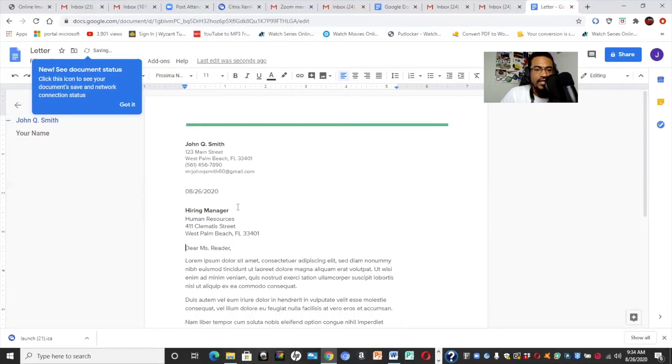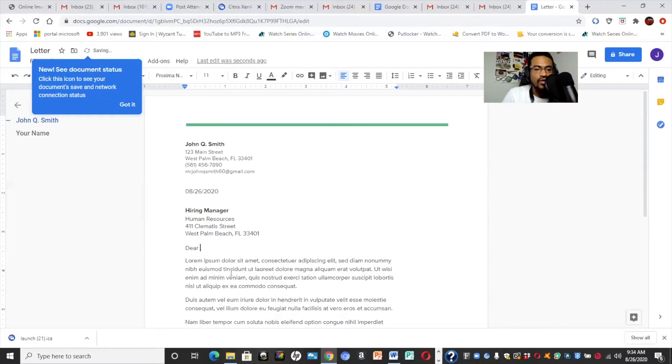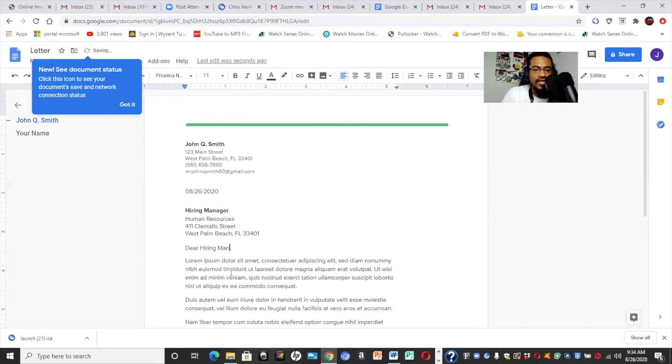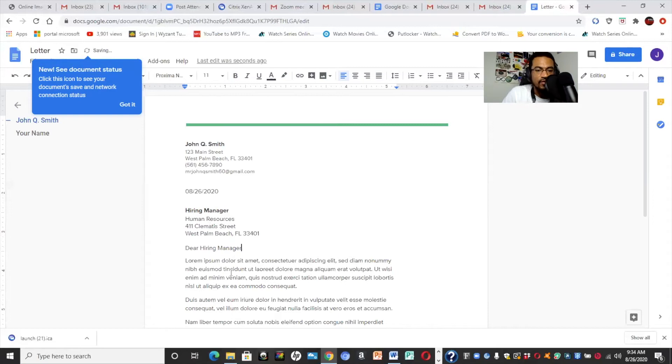And now, as you can see, here it is. It says, Dear Miss Reader. You can say, you can even say hiring department, hiring manager, if you don't have a specific name. So, if you do have a name, it's going to be Dear Mr. or Miss Whoever. So, we'll say Dear Hiring Manager. Or you could say Dear Human Resources. Up to you.